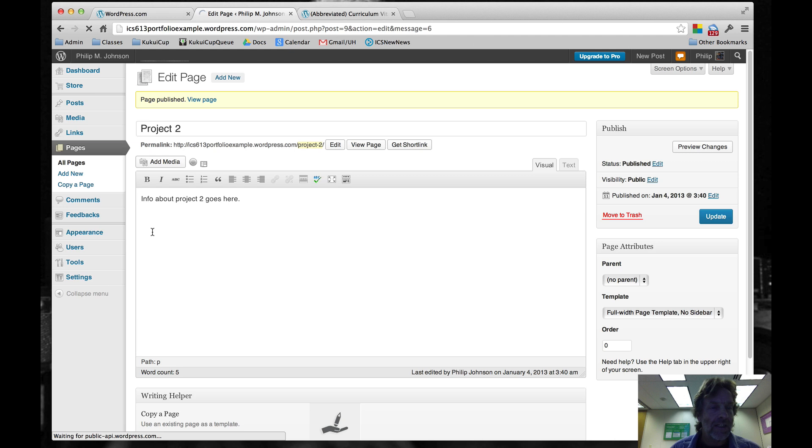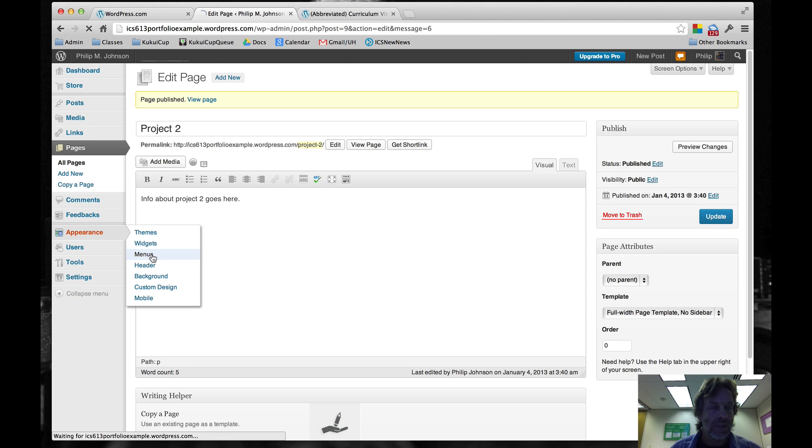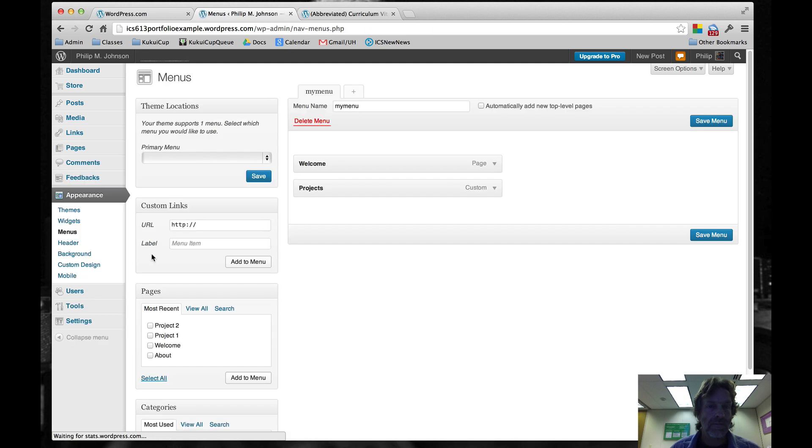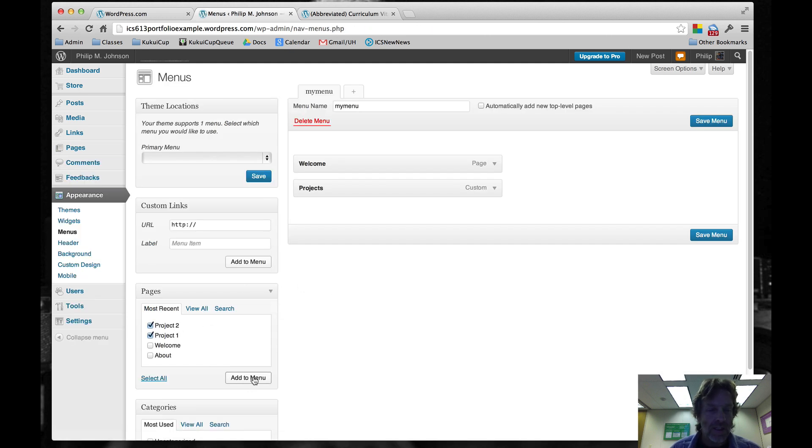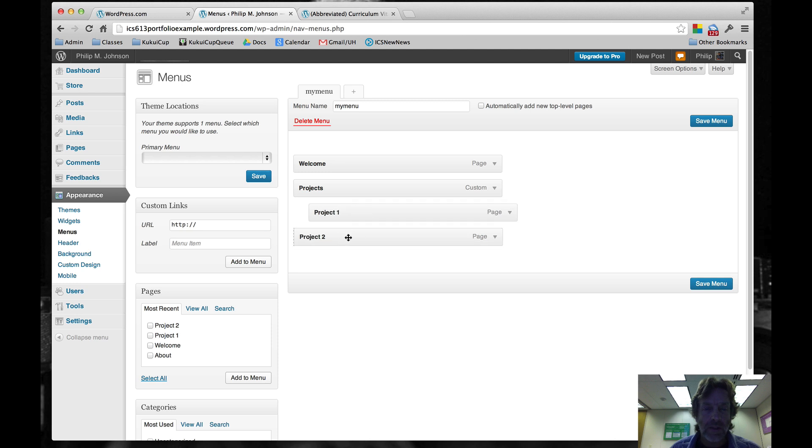Now what we'll do is go to Appearance Menus, and we'll add both of these pages to our custom menu bar. What we'll actually do is make them sub-menu items. Then we'll Save Menu here.